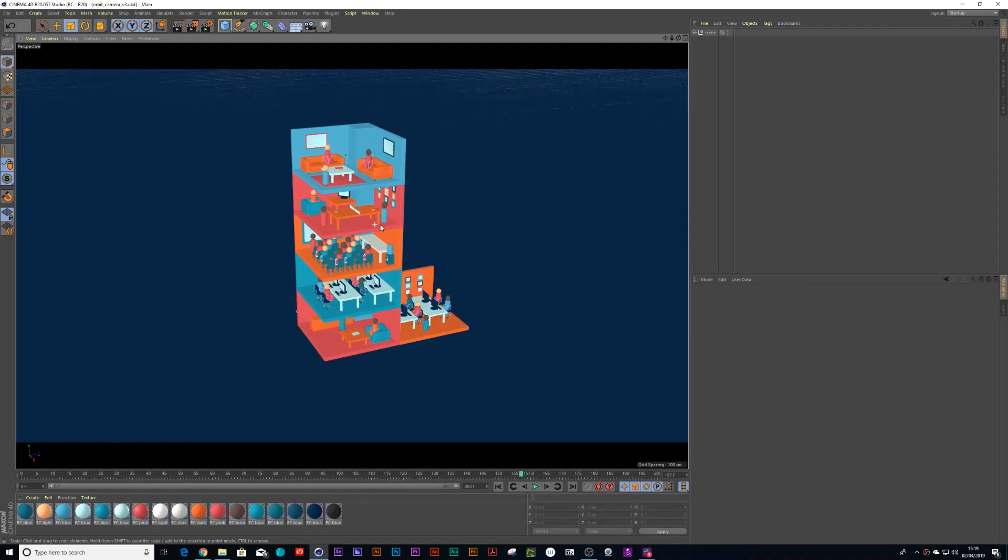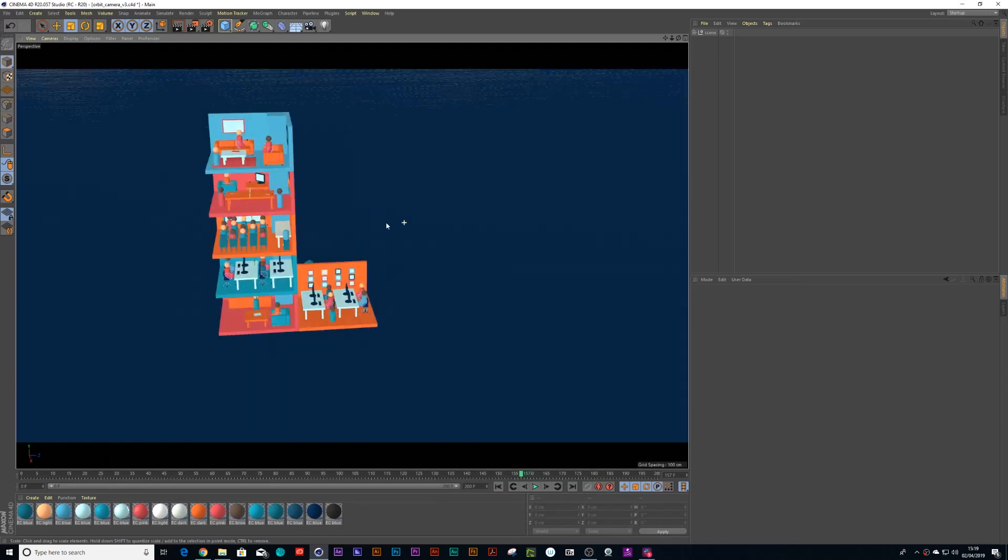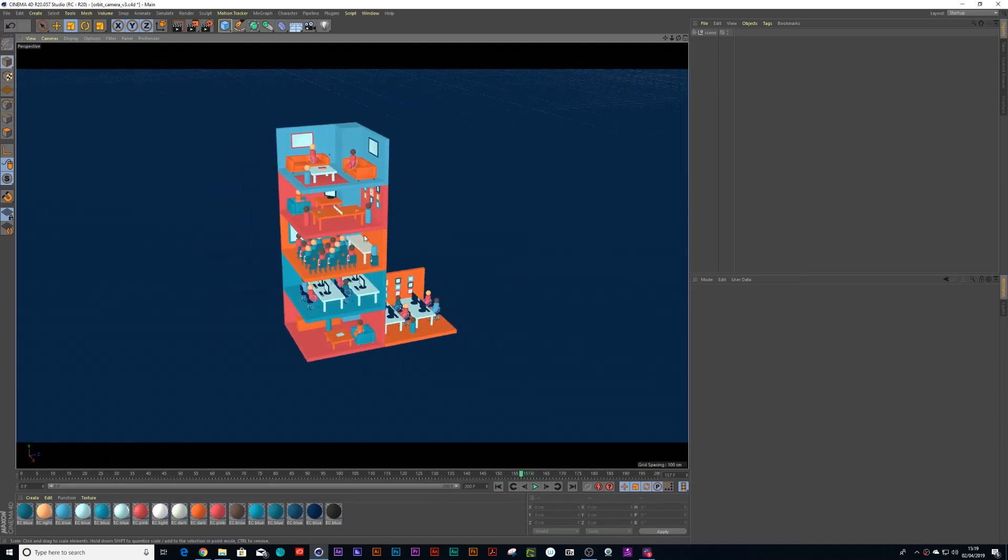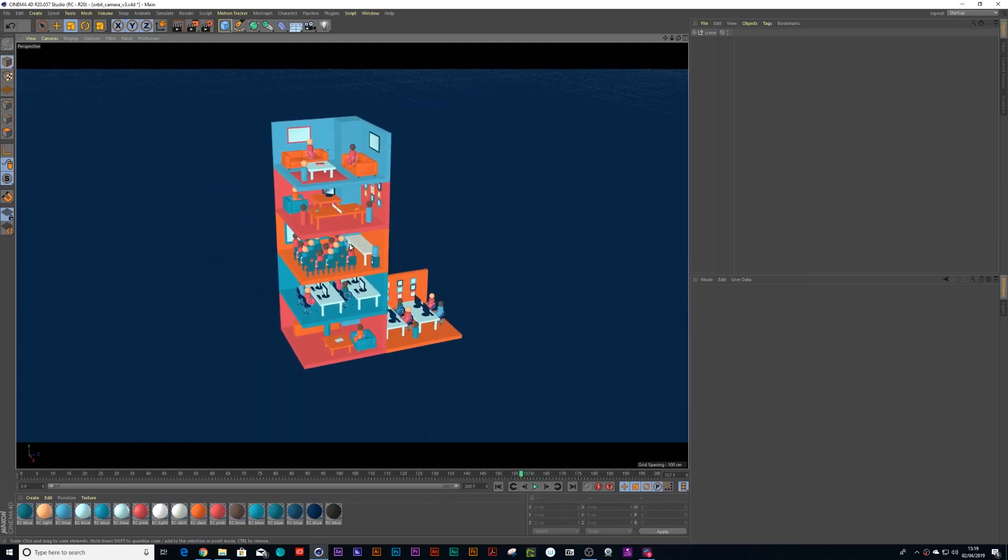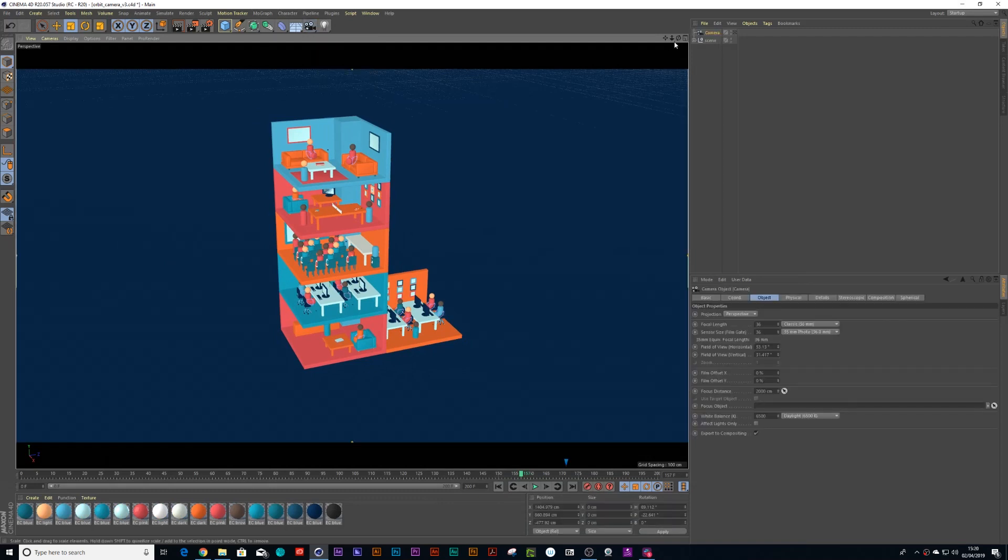Alright, so here we have this building that I want to orbit around. The first thing you need to do is drop a camera on your scene.